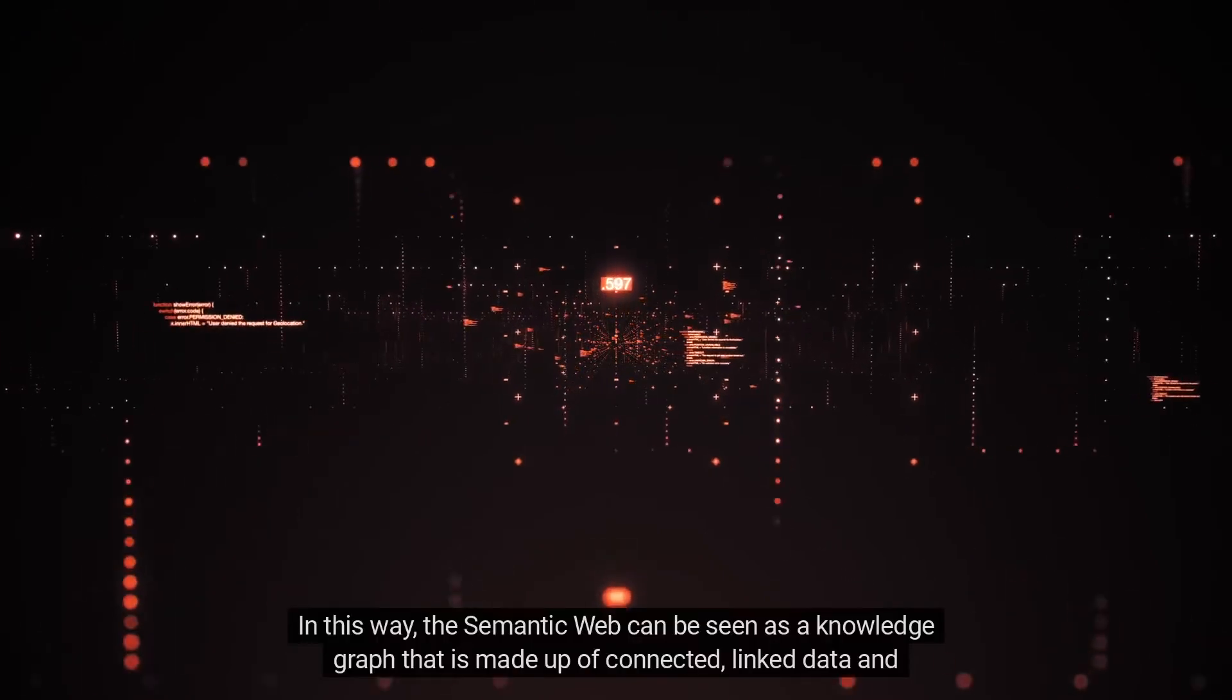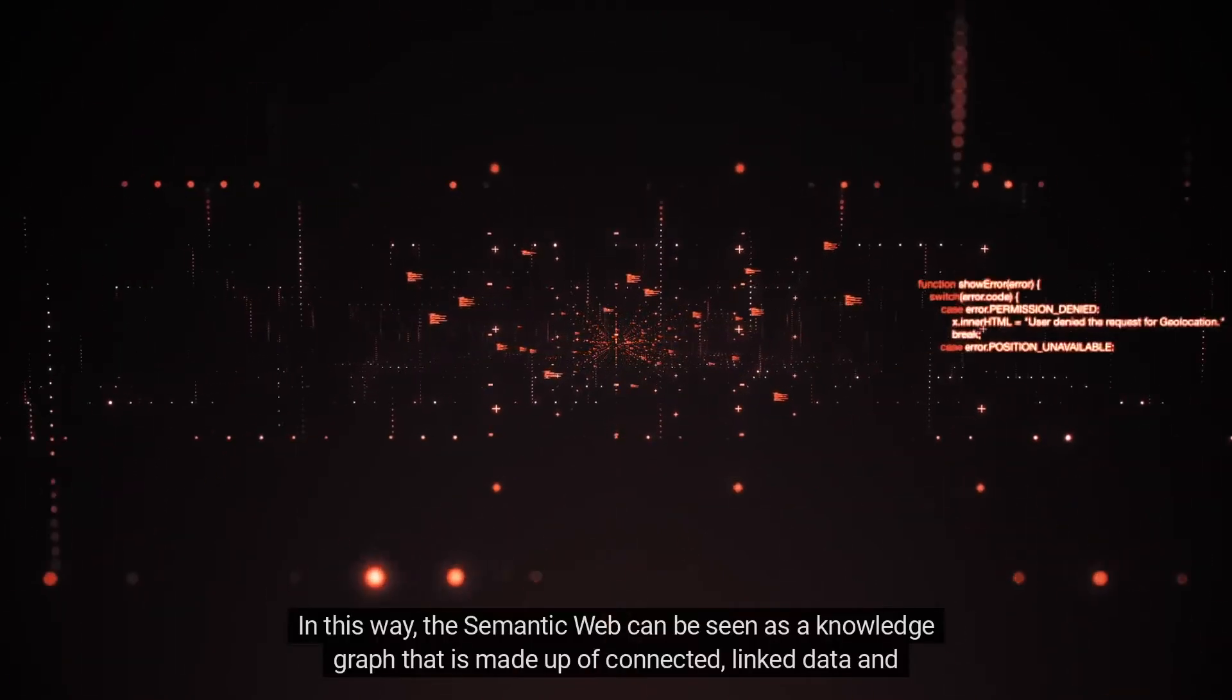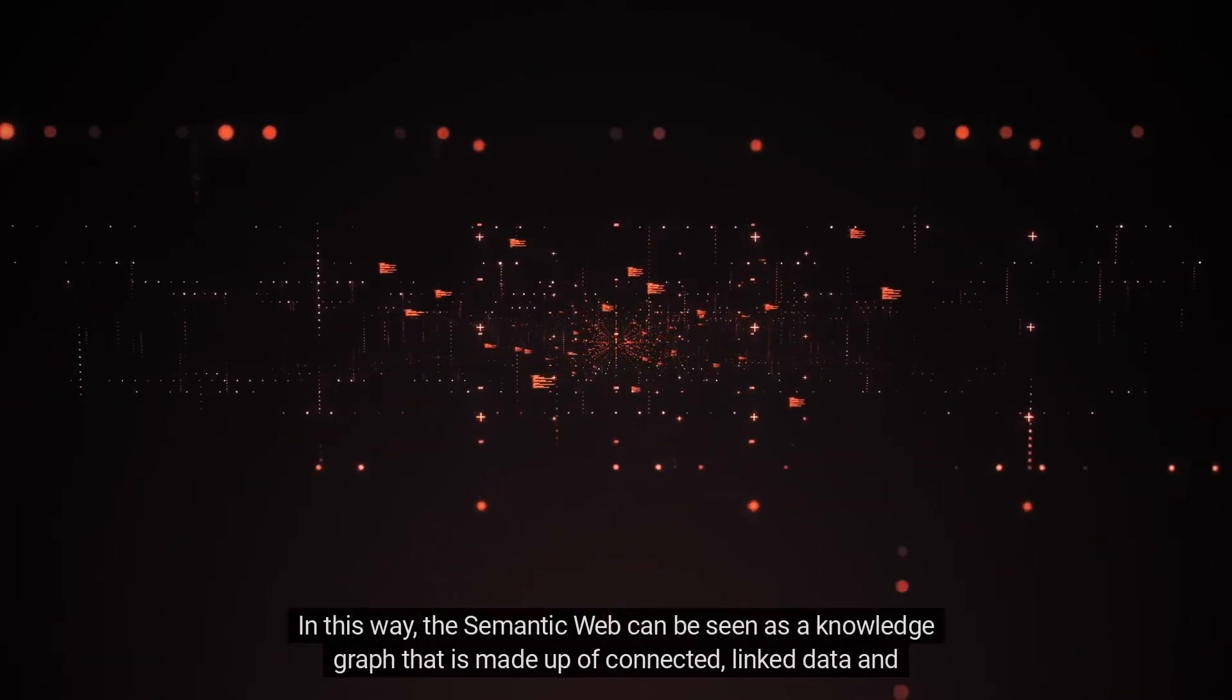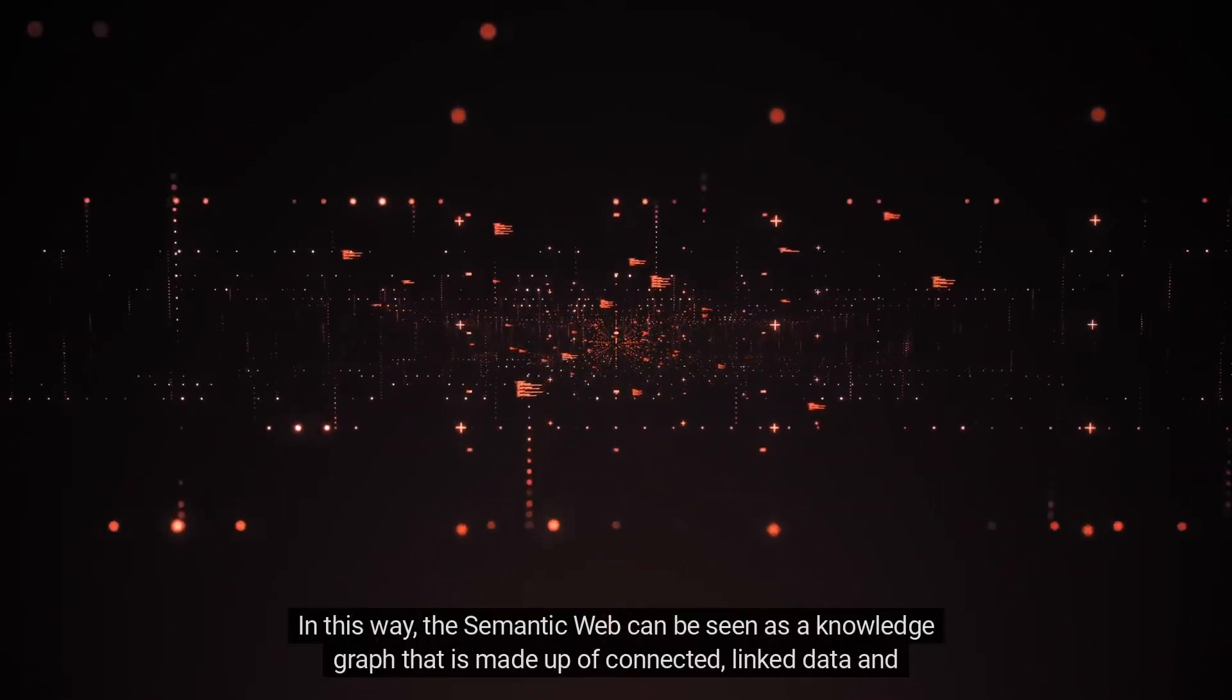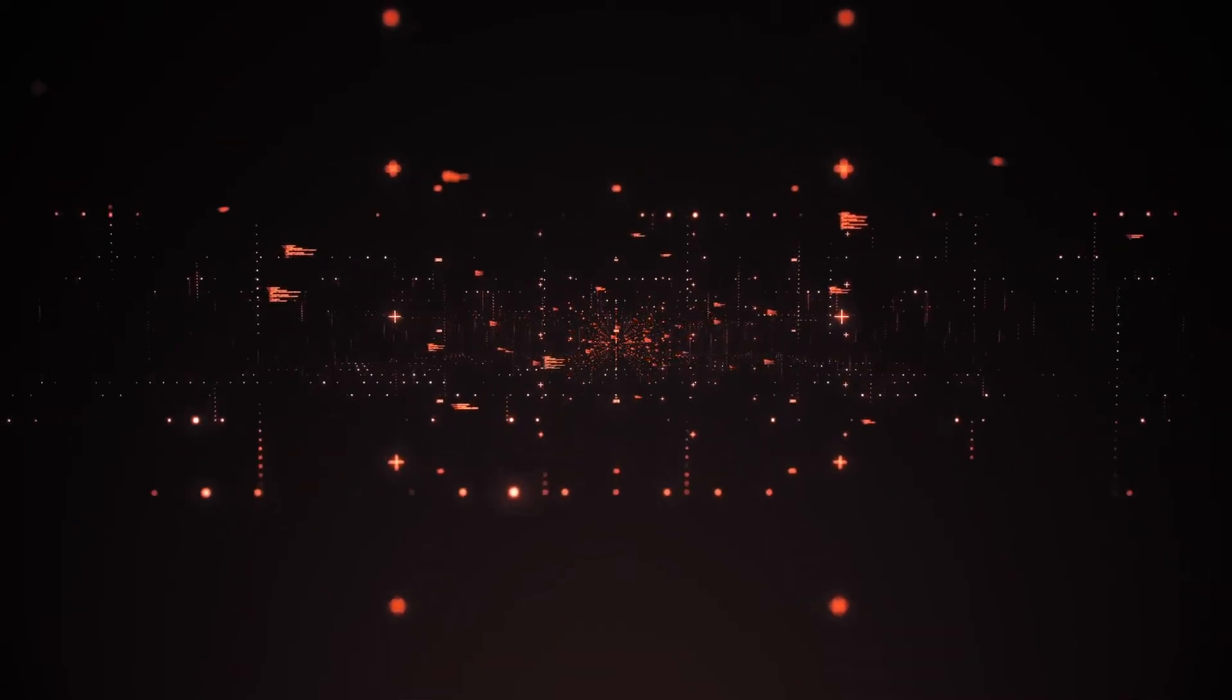In this way, the Semantic Web can be seen as a knowledge graph that is made up of connected, linked data and intelligent content.